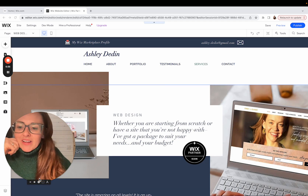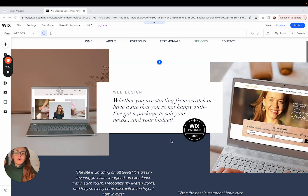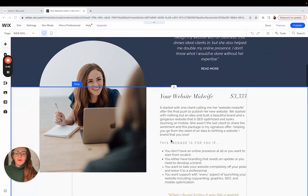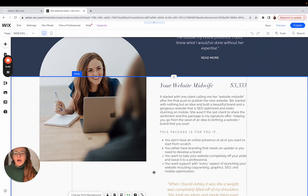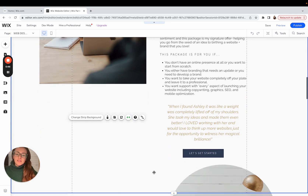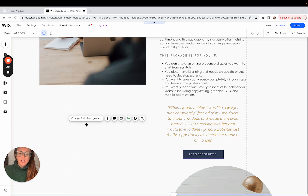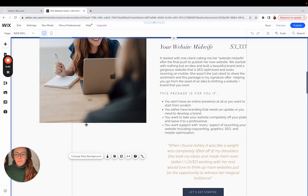So let's hop into our editor on this sample site and I'm going to scroll down to the part where I know I have placed an element and I cannot find it. In this case, I put a container box right here and by some means of the imagination, it is now missing.